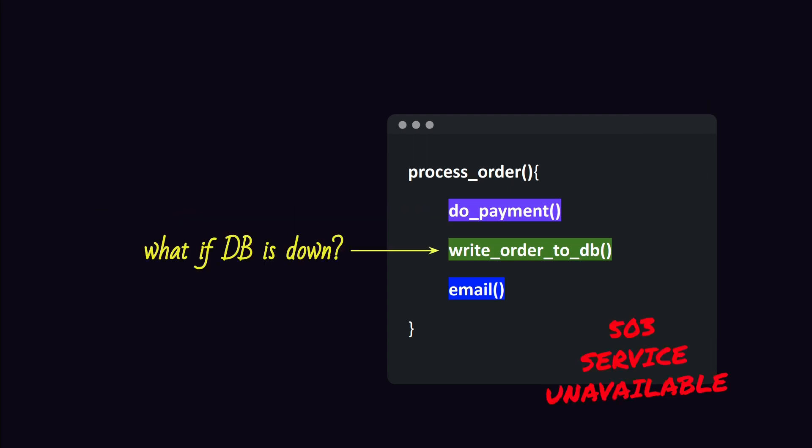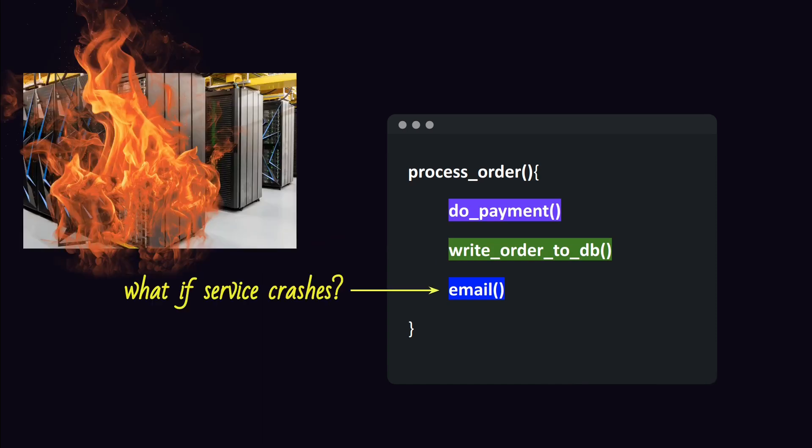Or what if you process the payment successfully, but the database is down, and you can't write the order to it? Or what would happen if the service crashes somewhere right before the end of the function? Do we retry the entire function? Did we already do the payment? Was the order already written to the database?